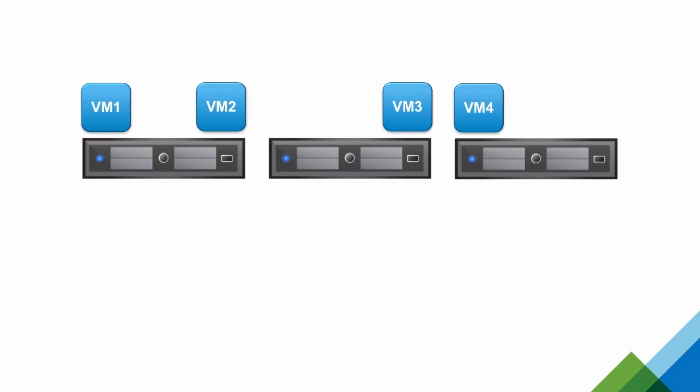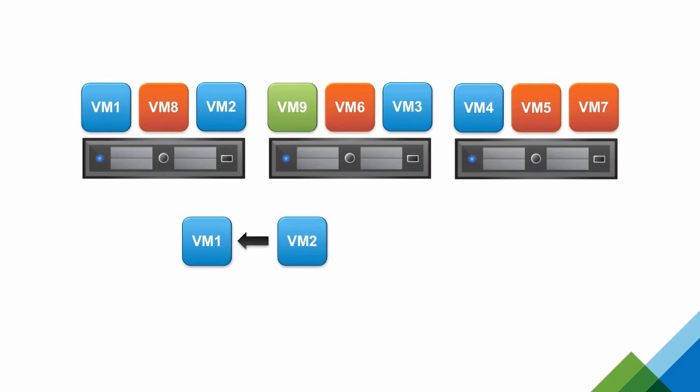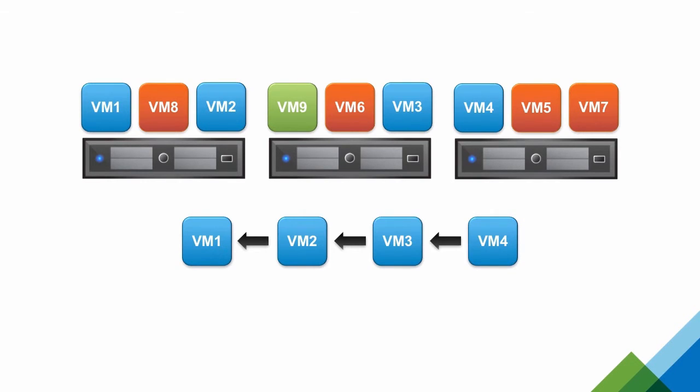Next, we have a multi-tier application, colored in red. And finally, we have a standalone application that runs within a single VM, colored in green. The blue application has dependency requirements. VM2 depends on VM1, VM3 depends on VM2, and VM4 depends on VM3.